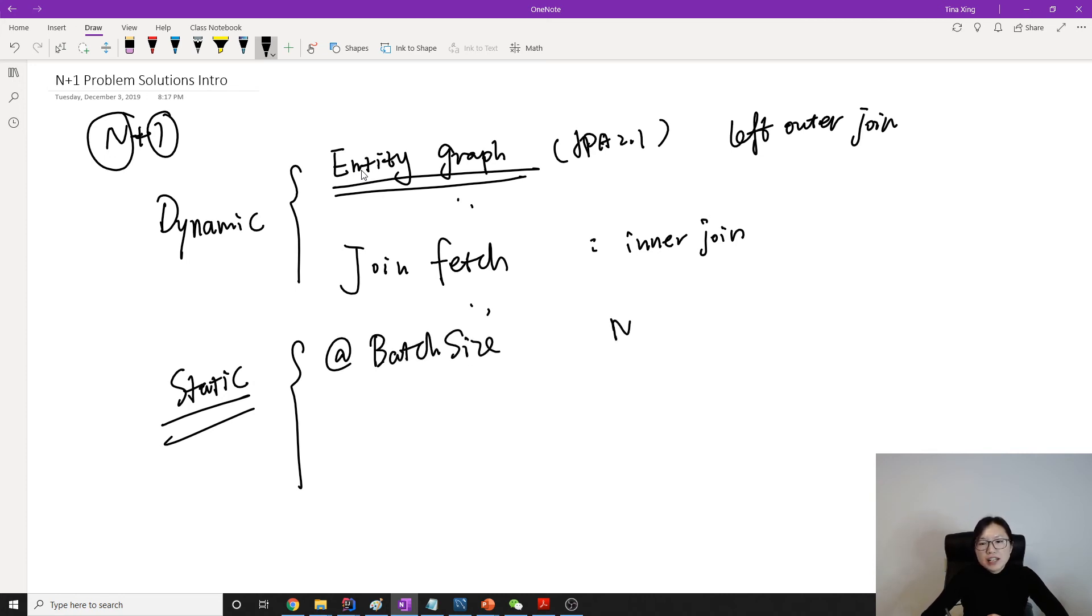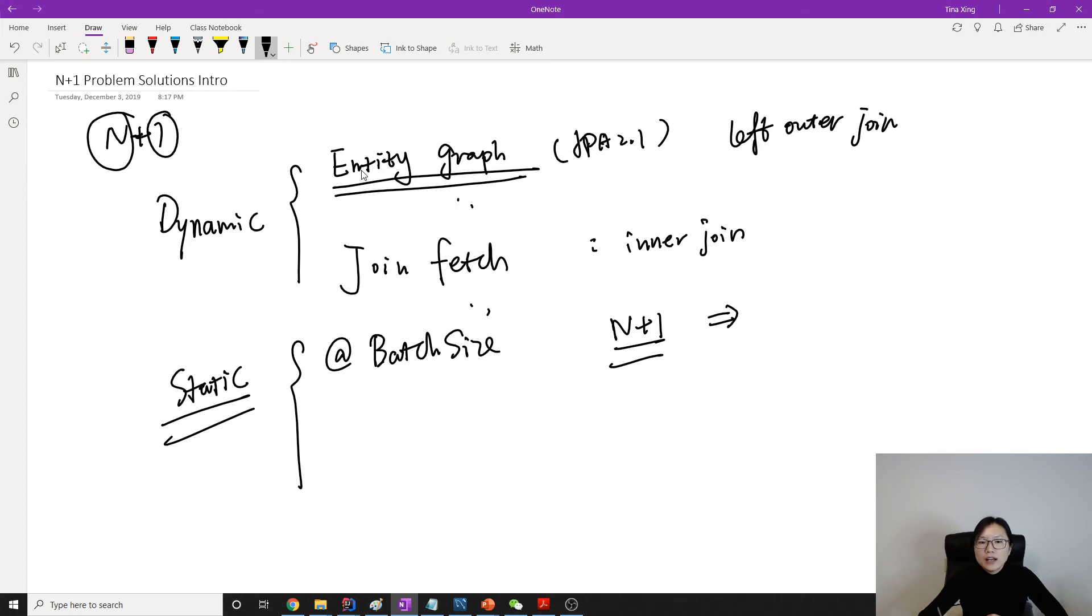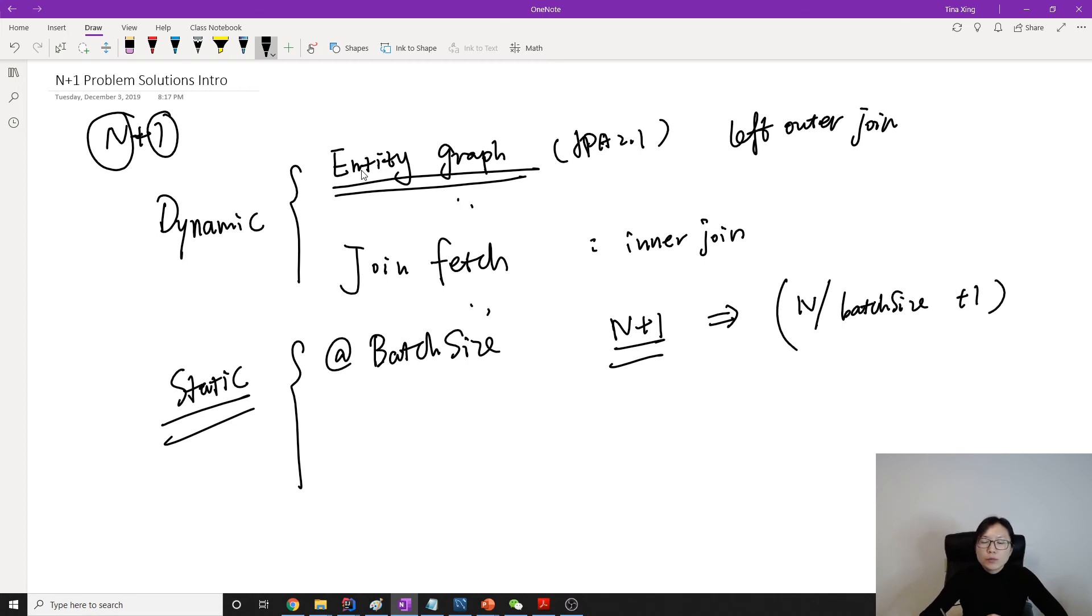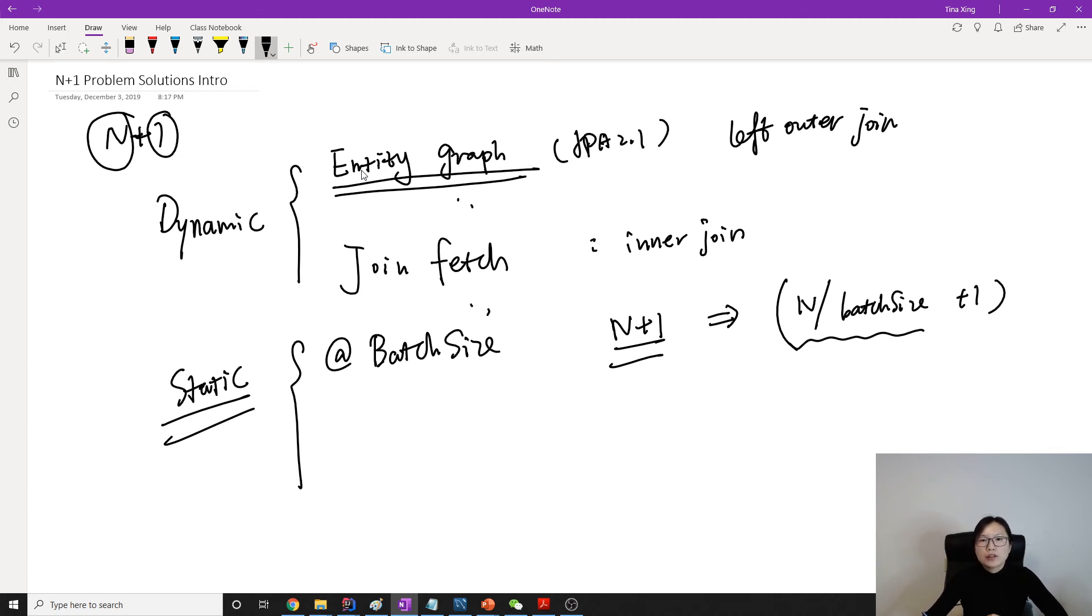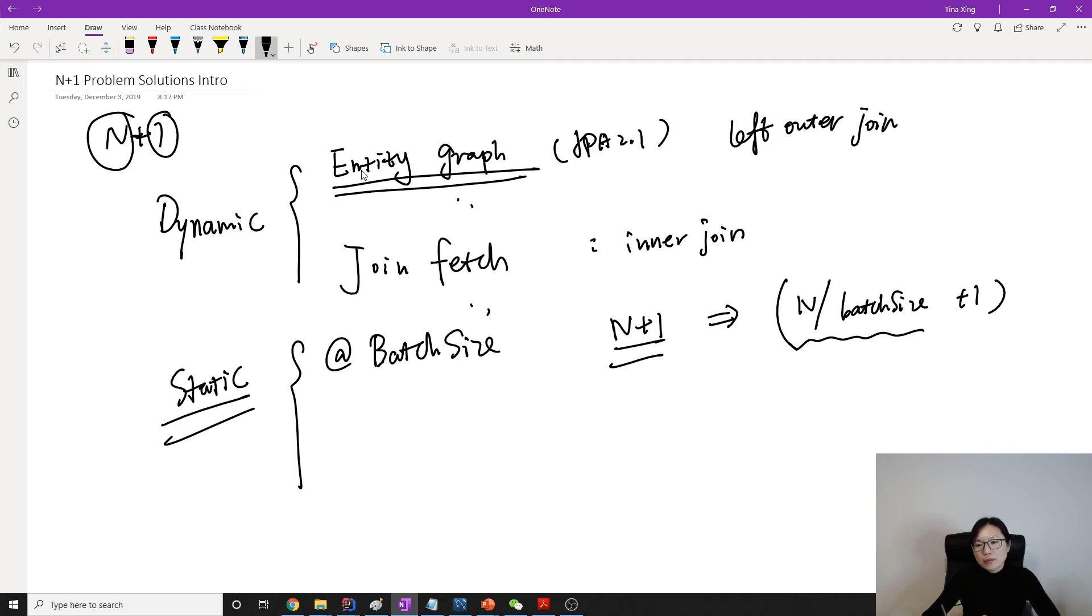Previously, we have N+1. It is going to turn this N+1 into N divided by batch size plus one. So previously you have N+1 select queries. Now it will divide based on the batch size plus one queries. So it's going to use something like select something in. Using in. So here's going to be the batch size.